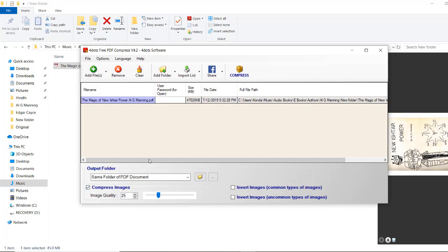I am keeping the default settings as they are, like image quality 25. Now click on compress.